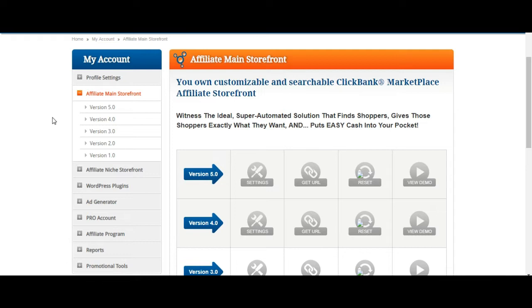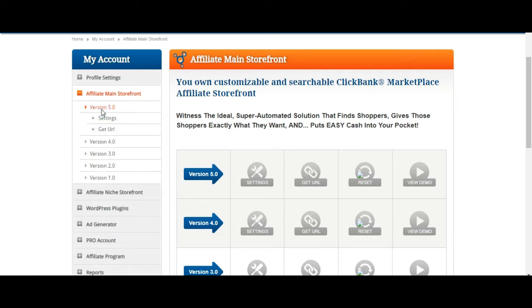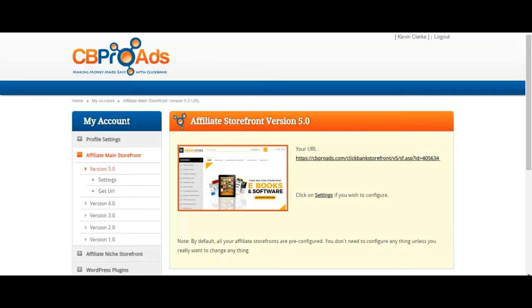Every person that signs up gets their own storefront. Inside your storefront you'll have a wide range of products and services — you literally have your own storefront with every one of ClickBank's products embedded. I'm going to give you an example here — click on version five. Here's my personal link, my URL to my storefront.